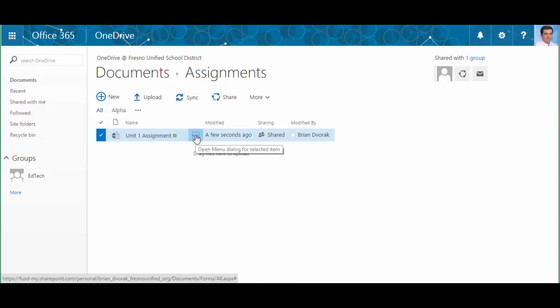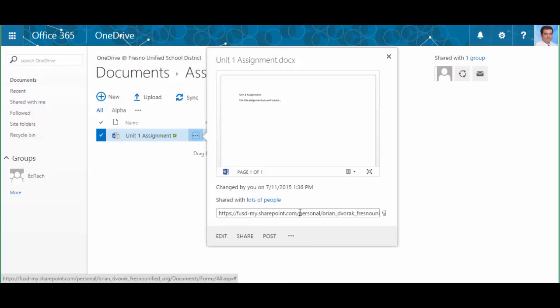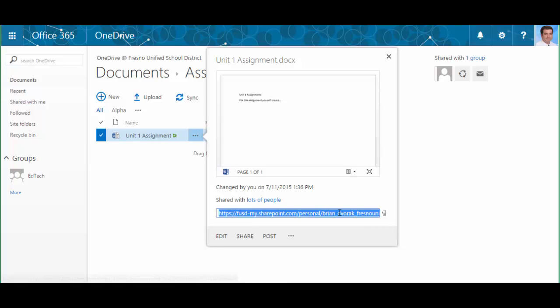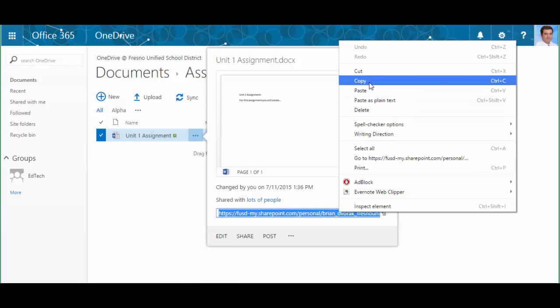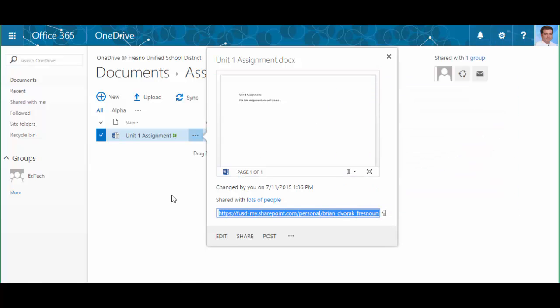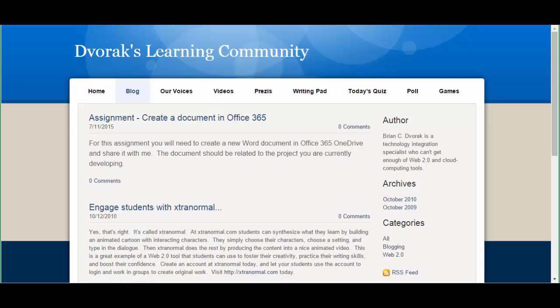And then next to the assignment, we're going to click on the ellipses button, and then you'll see a URL right here. Simply click it once to highlight it, right click and copy. Now we have the link copied to our clipboard, so at this point we could put the link on our website.